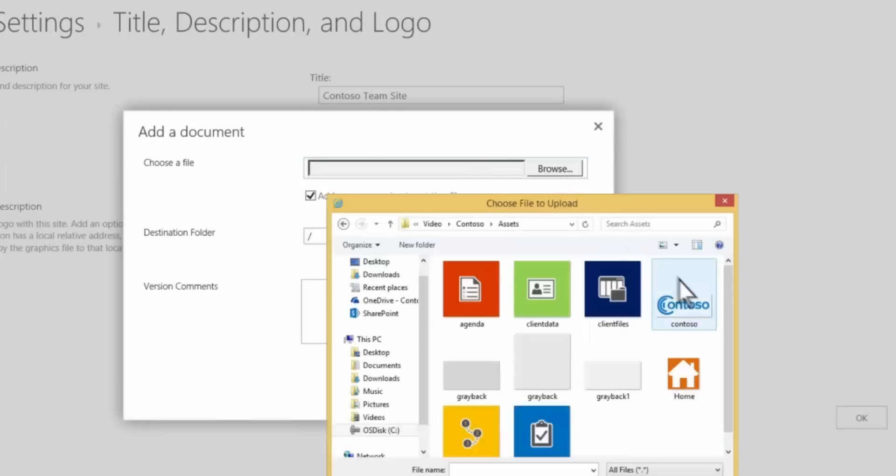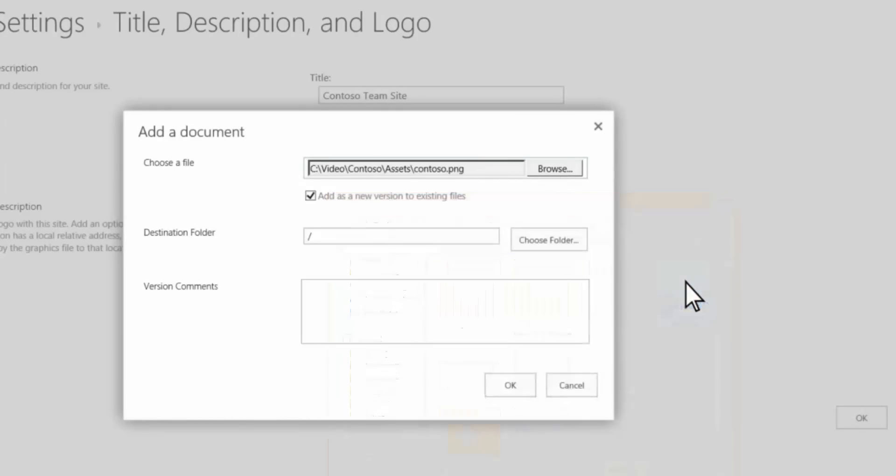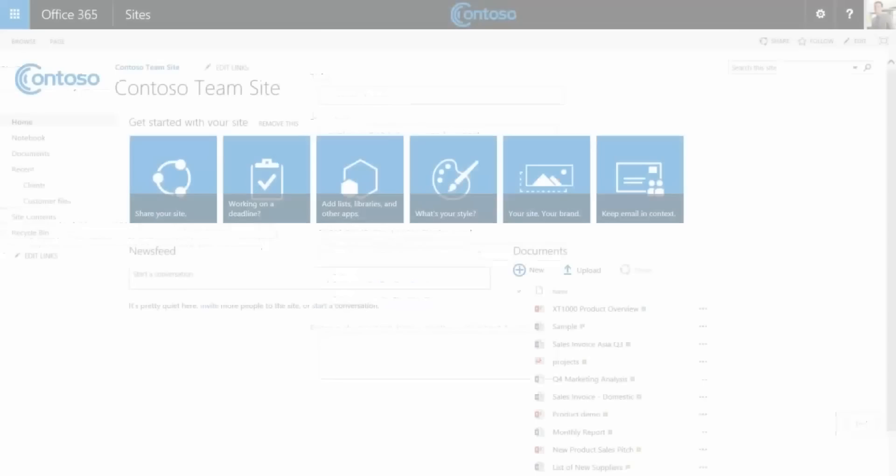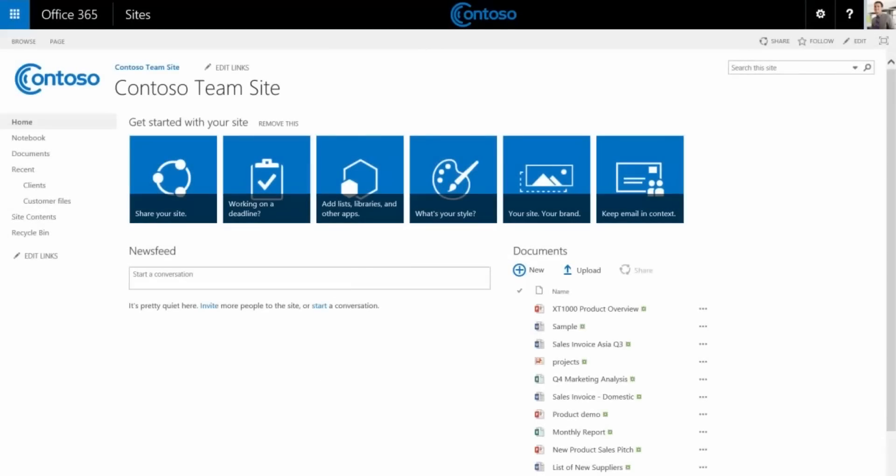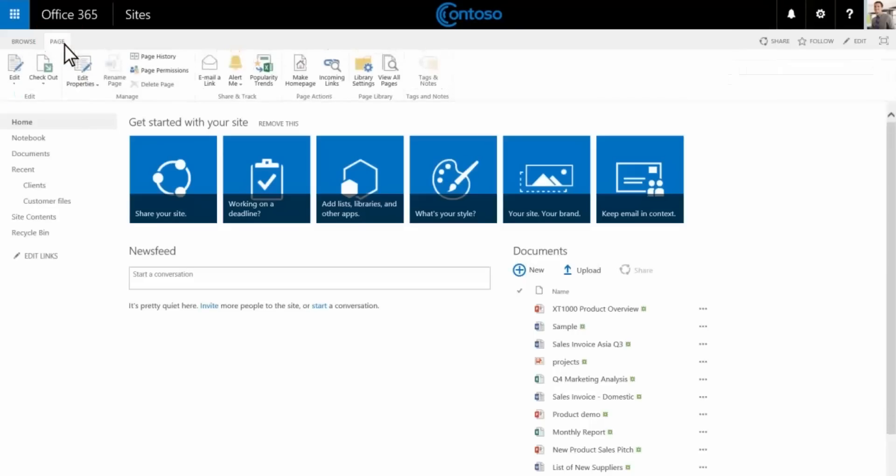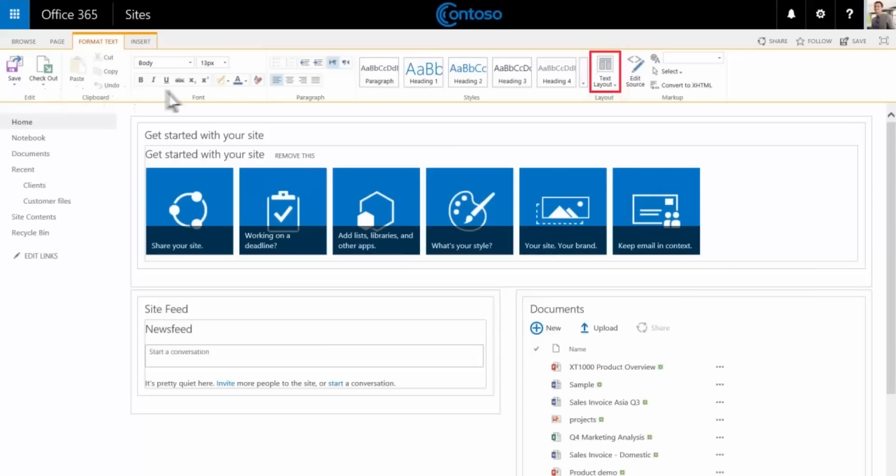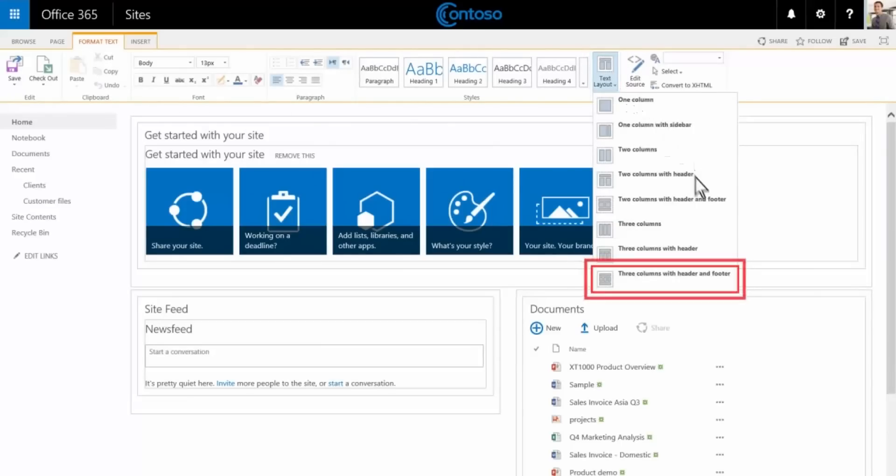Now we'll upload our Contoso logo, which will appear on every page of the site. Next let's customize the home page, which is the first thing everyone sees in our team site. Choose page, then edit. Let's start with the page layout. We'll choose the three column layout with header and footer to give ourselves more places to put content.